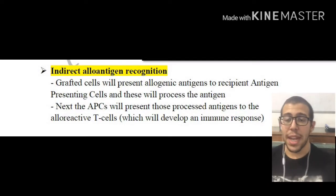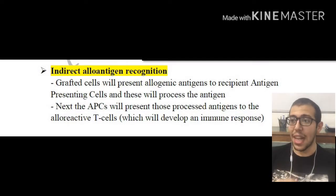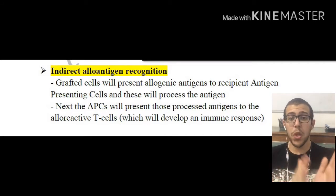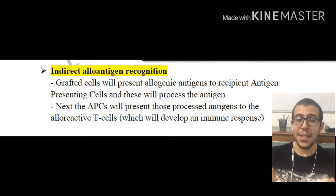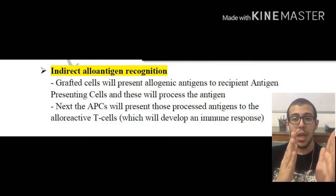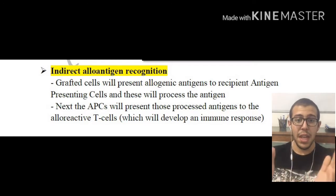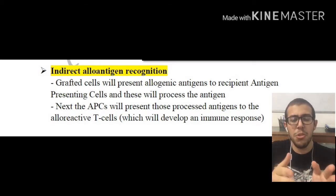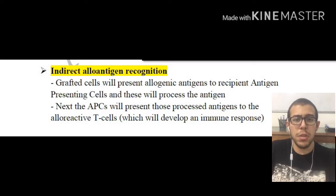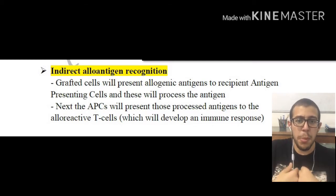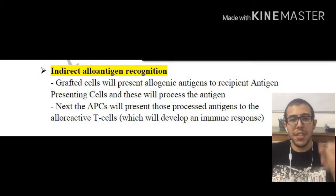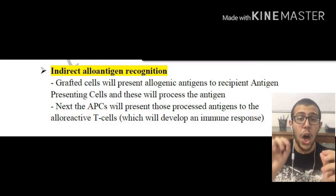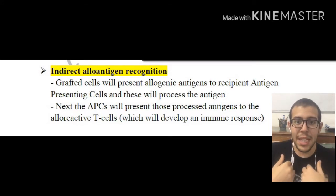The indirect alloantigen recognition is slightly different. Grafted cells are going to be presenting the allogenic antigens — antigens from the donor — to recipient antigen presenting cells. The antigen presenting cells usually present antigens to the immune system naturally without any grafts, so the grafted cells are going to be presenting this alloantigen to our recipient antigen presenting cells.